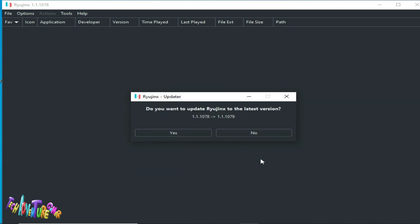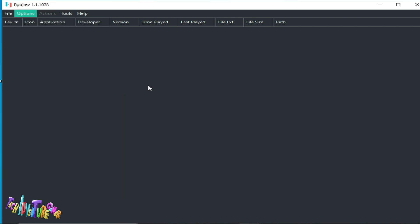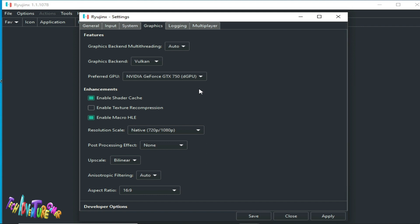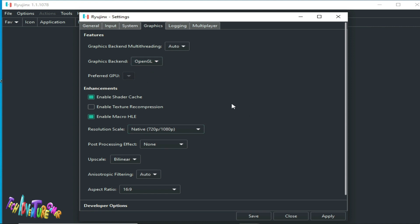You can also use OpenGL — do not use any other video backend for Ryujinx. Go to Options, then Settings, then Graphics, and select OpenGL. If you select Vulkan you may face crashing issues. If you want to play with Vulkan, wait for a newer version of Ryujinx. For now, use OpenGL and set the resolution to native 720p or 1080p.